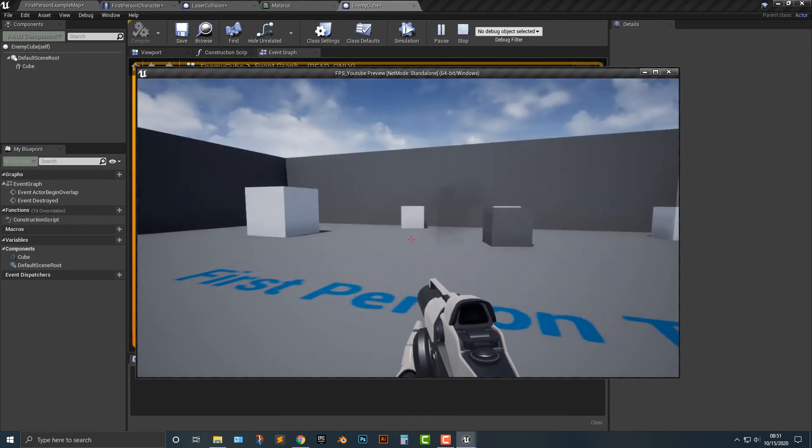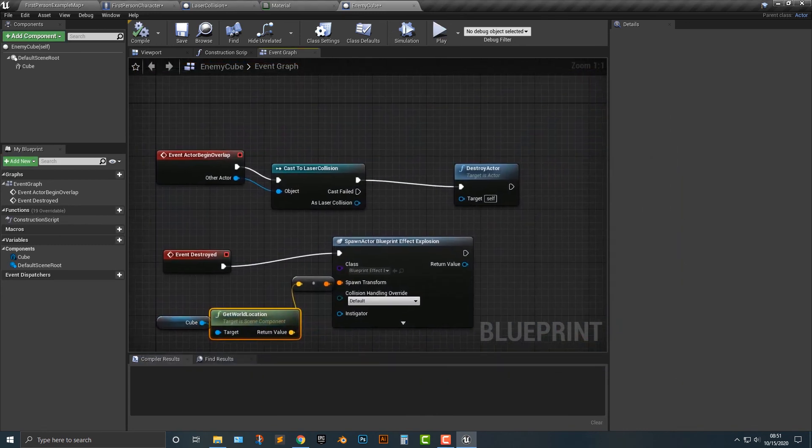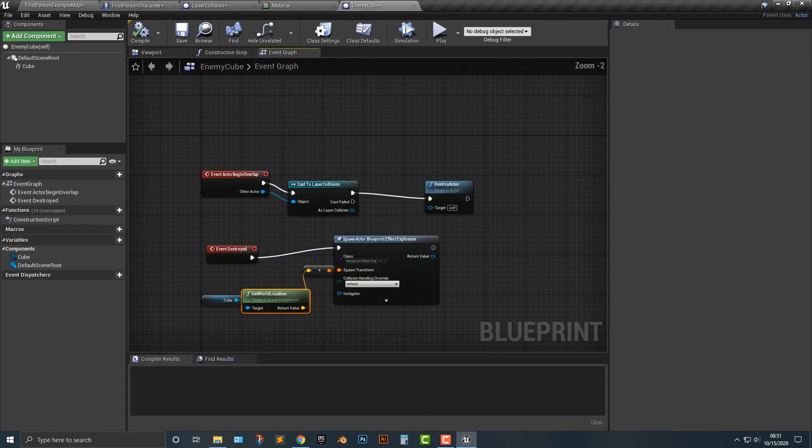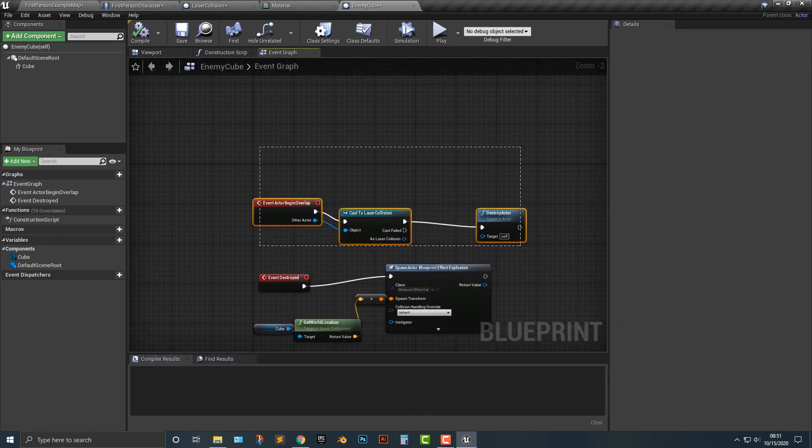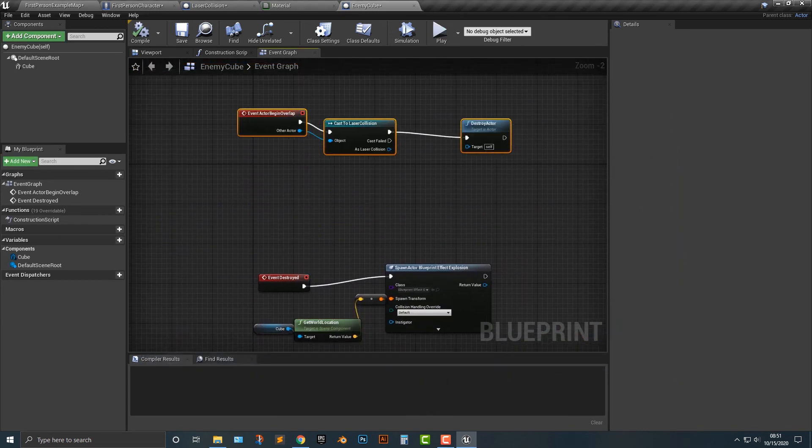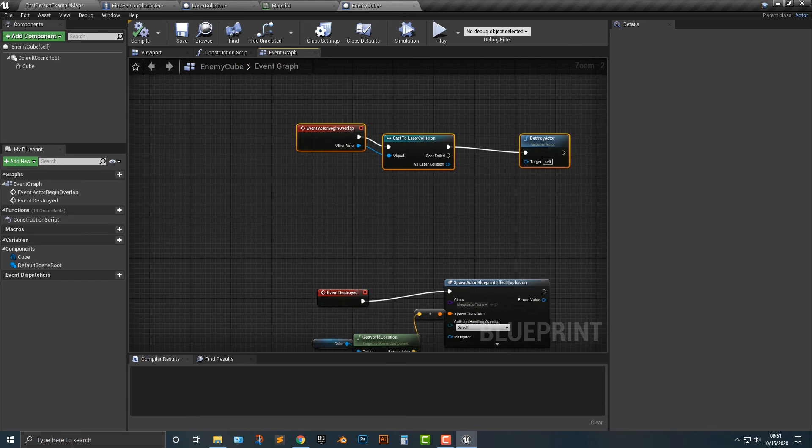Boom. Perfect. So that's one thing that we can do, and that works out well.